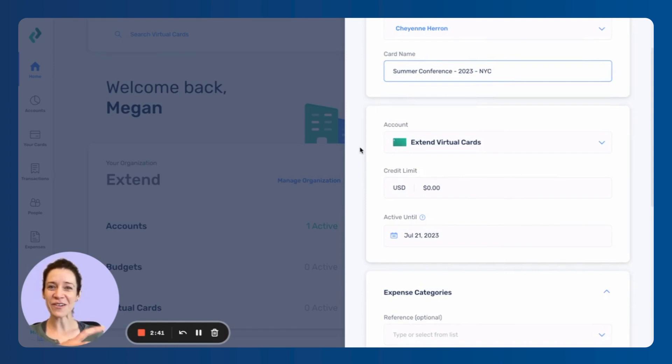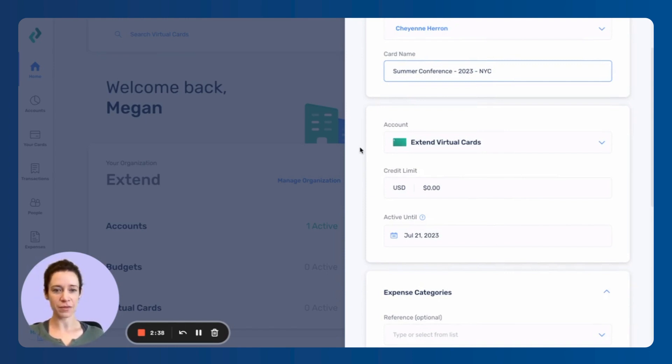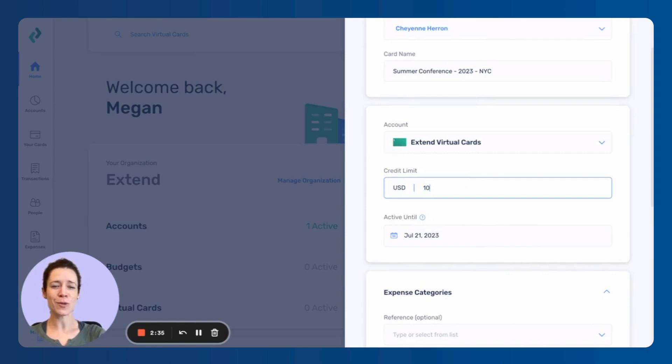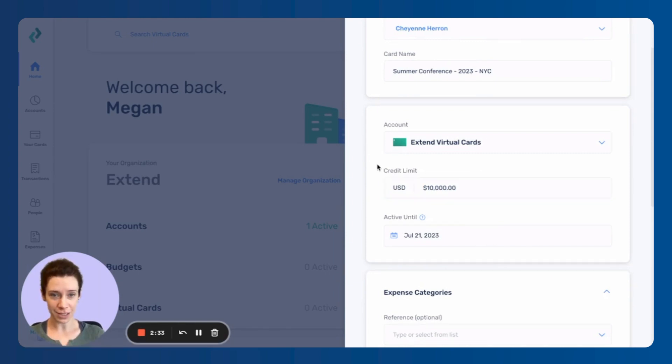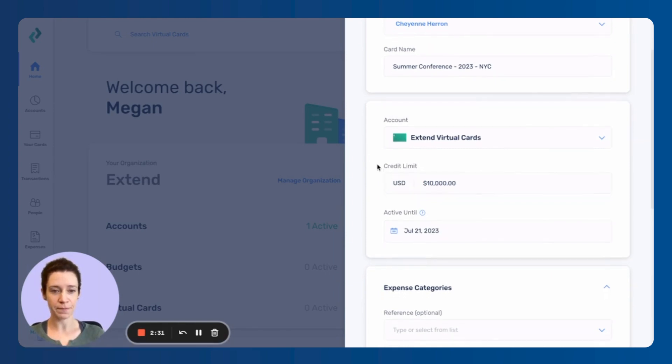The account is the funding source. So the account where the money's coming from. Credit limit, you can set this to whatever you want and you can change this at any time.